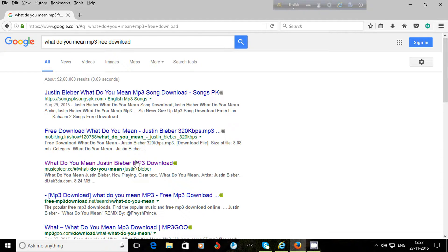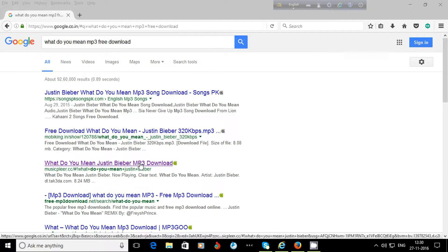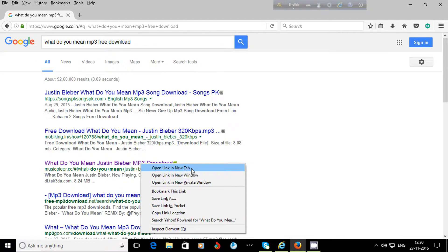I choose one among them, right click, then open link in new tab. I click on open link in new tab. You may click directly.